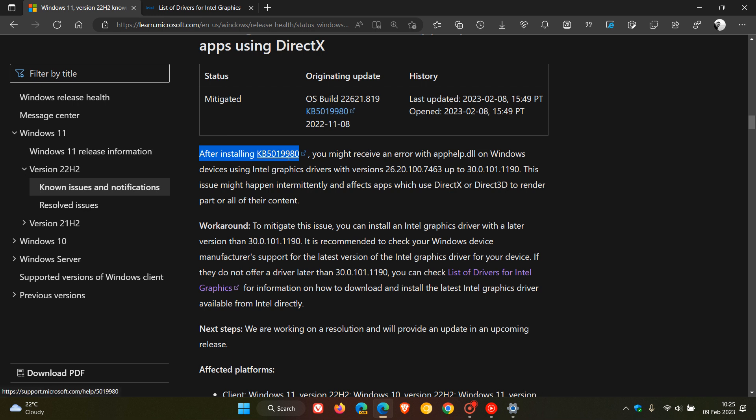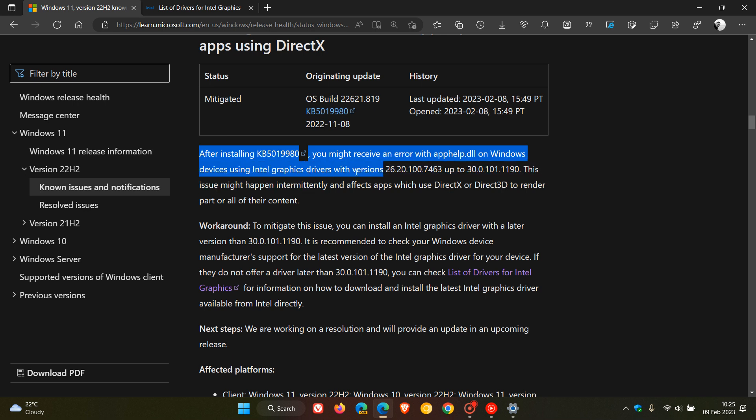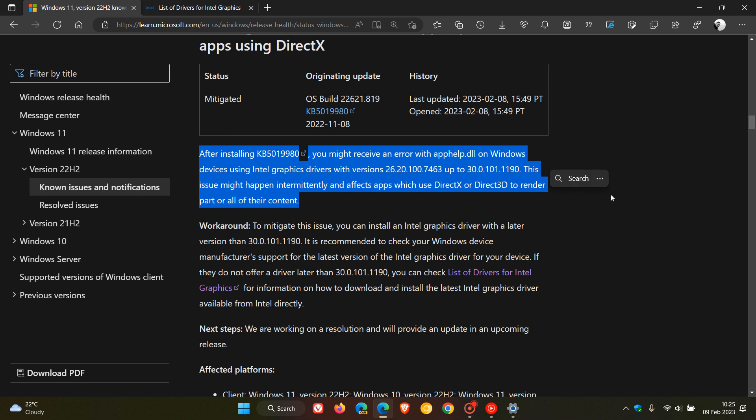After installing those Patch Tuesday updates, you might receive an error with apphelp.dll on Windows devices using Intel graphics drivers with versions 26.20.100.7463 up to 30.0.101.1190. This issue might happen intermittently and affects apps which use DirectX or Direct3D to render parts or all of their content.